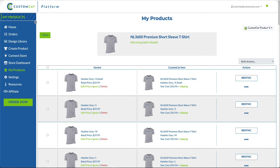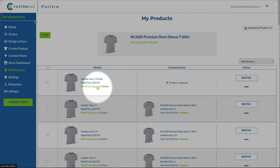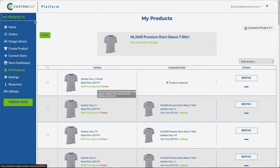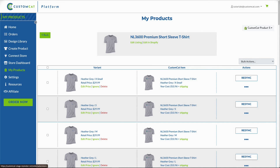If you'd like CustomCat to ignore orders for certain variants — for instance, if you have inventory for those variants and will be fulfilling those yourself — you can click Ignore to keep us from retrieving orders for those variants. If at any time you'd like us to resume fulfillment of orders for those variants, click Ignored to undo that action.